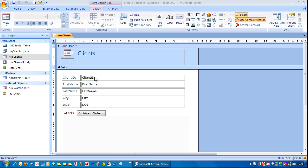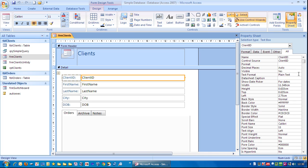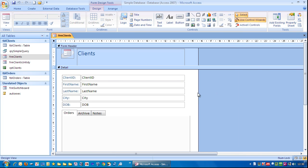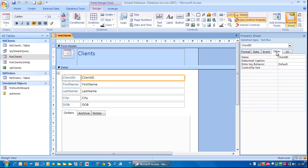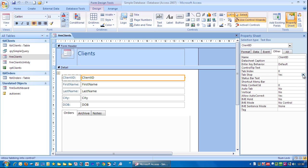Next I'm going to double click on client ID to bring up the property sheet. Alternatively you can single click and click on property sheet. Then we go to other. And down here you can see it says tab stop. If I click in there and remove that and change it to no.